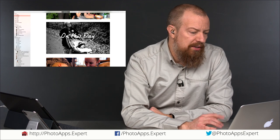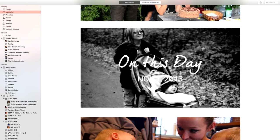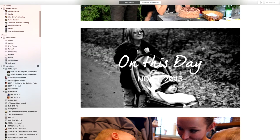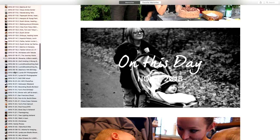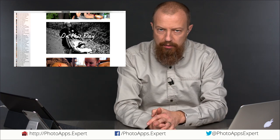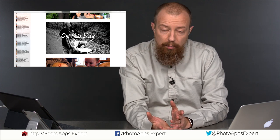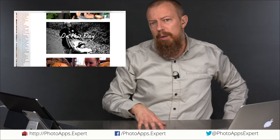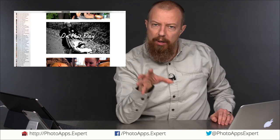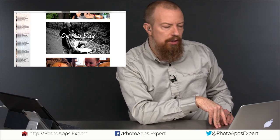The most important takeaway from the organization section: you can organize manually if you want to, but you don't have to. Photos will organize for you regardless. If you like the way it organizes things, then that's it — don't worry about it. If you want a more finite, granular level of organization, then by all means take over and do that.